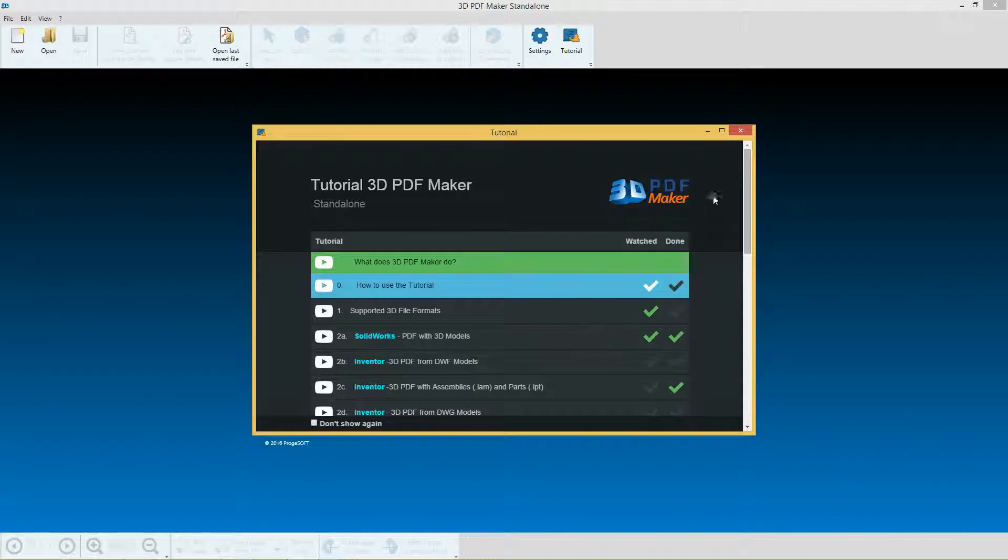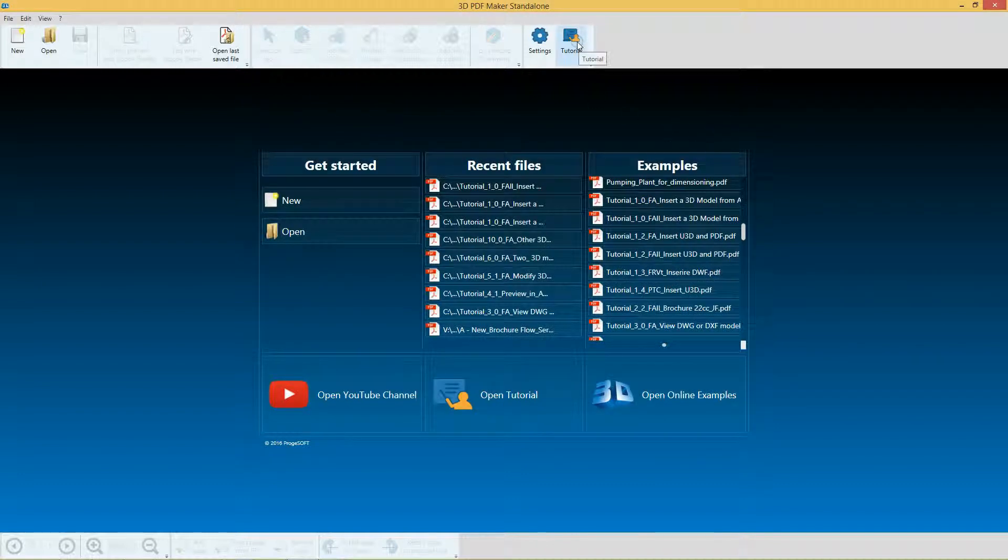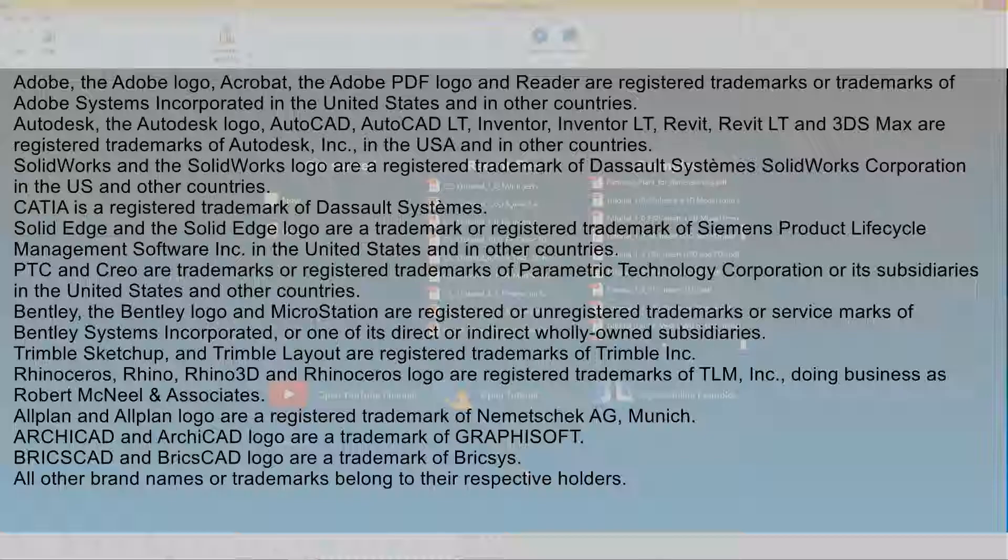At the end of this video, close the tutorial window. You'll be able to access tutorials whenever you want by clicking on the relative button in the toolbar or on the open tutorial panel.